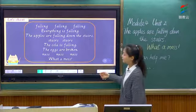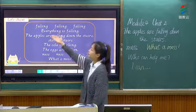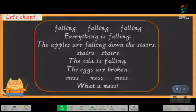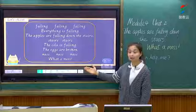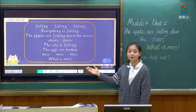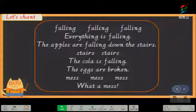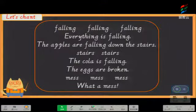At last, I have a chant for you. 最后有一个儿歌送给大家. And we will chant it to review what we have learned today. 我们来复习一下今天这节课所学的内容. OK, I will chant first — 我会给大家进行一个示范: Falling, falling, falling — everything is falling. The apples are falling down the stairs, stairs, stairs. The cola is falling. The eggs are broken. Mess, mess, mess — what a mess! Now can you follow me? Let's have a try! Are you ready? Let's go! Falling, falling, falling — everything is falling. The apples are falling down the stairs, stairs, stairs. The cola is falling. The eggs are broken. Mess, mess, mess — what a mess! Good job!